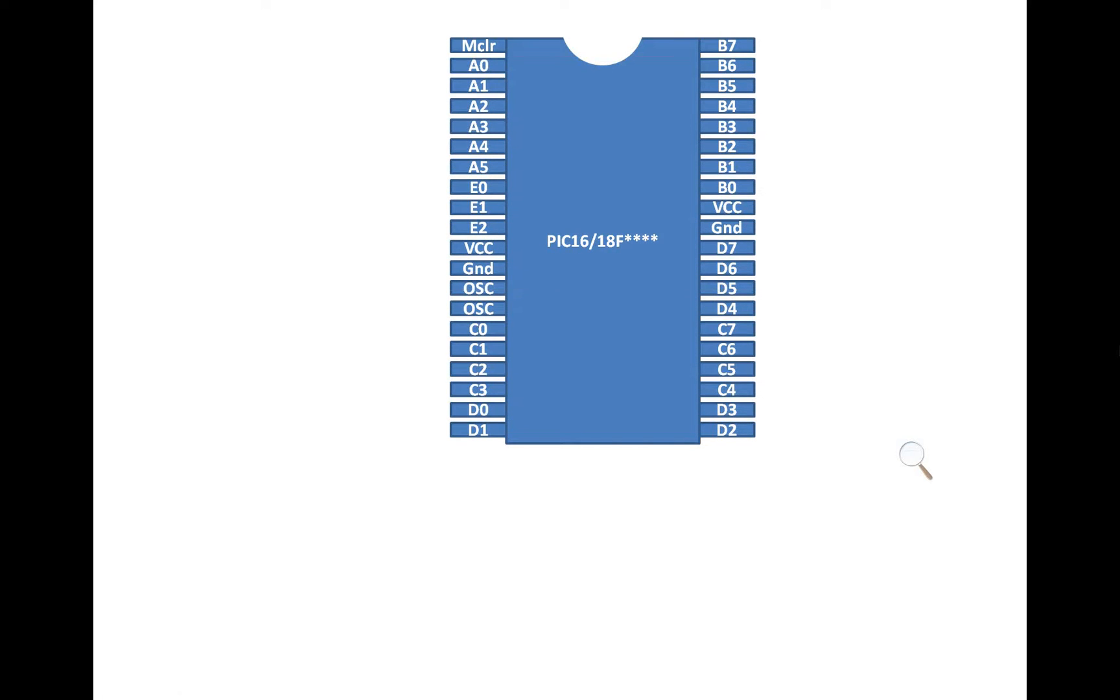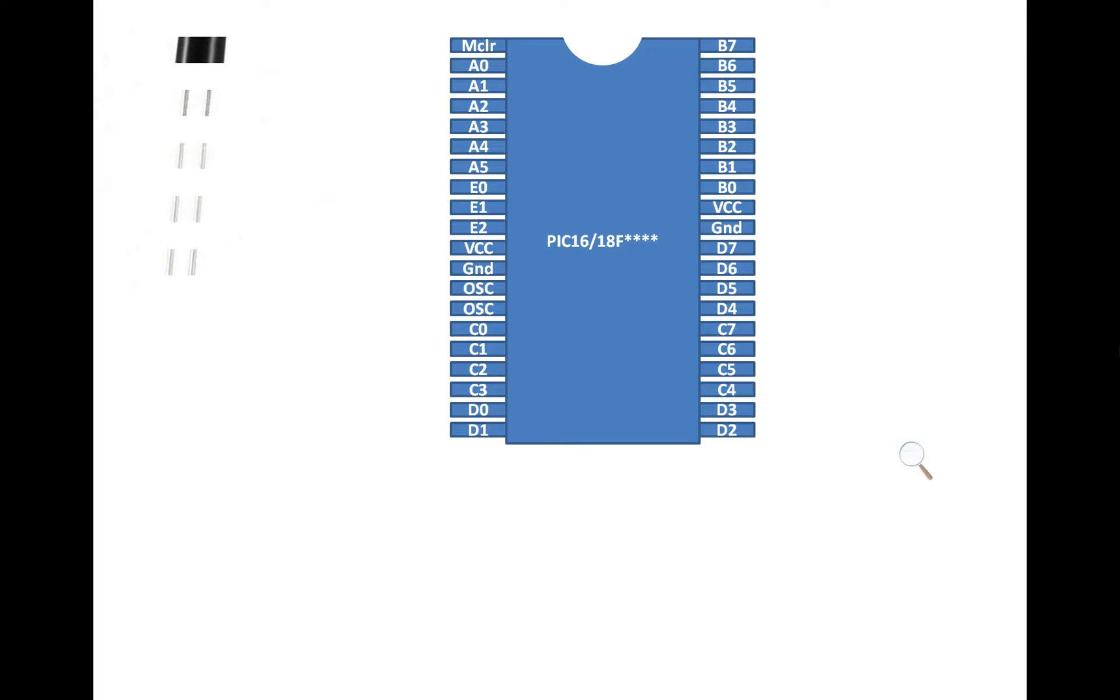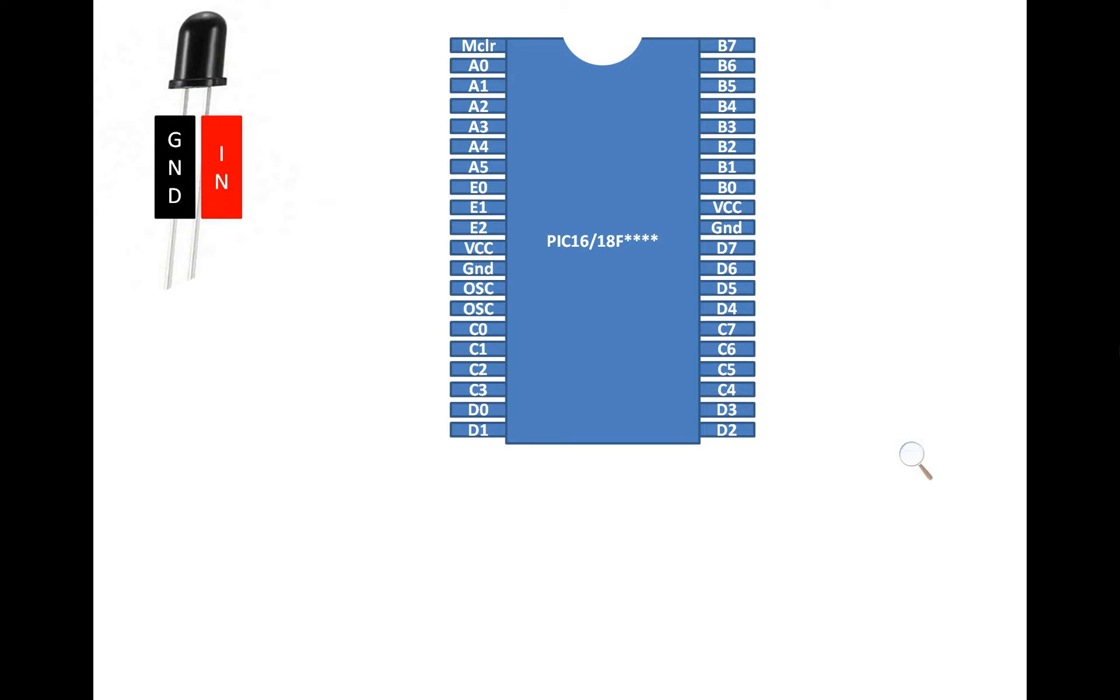This is our PIC-16F877A having 40 pins, a DIL version. This is the IR receiver I am talking about. It has only two pins - one pin is the input and the other pin is the ground. You can shuffle these two pins as you like, doesn't matter.